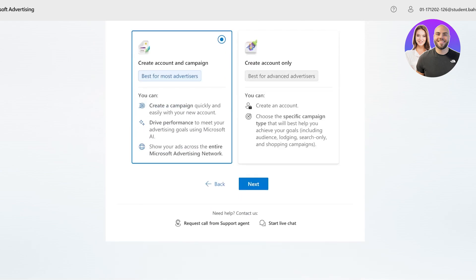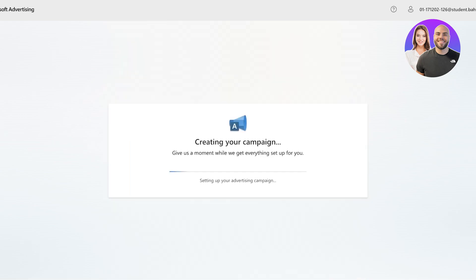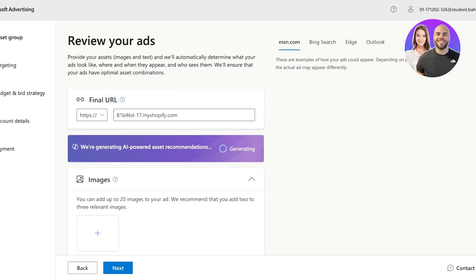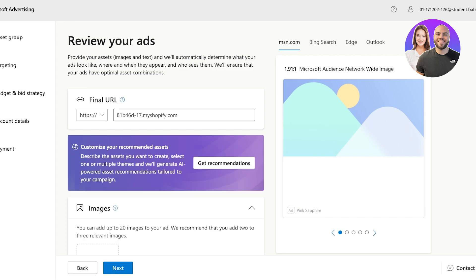Now we want to get started with our account and our first campaign as well. So simply check the first option and then click on next. Once you click on next, your account for Microsoft advertising will be created. Now once your account is created, it's time to start setting up your campaign.